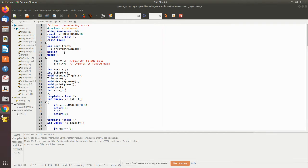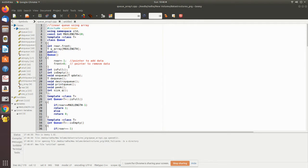The index starts from 0 to 9, totaling 10 values. In the constructor, we first initialize rear equal to minus one and front equal to zero. In this case the queue is said to be empty — there is no element in the queue. To check the empty condition, you check whether rear is equal to minus one and front equal to zero, which tells us there is no element in the queue.